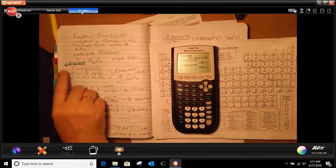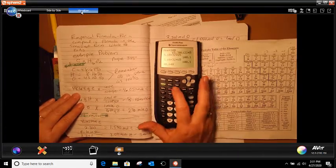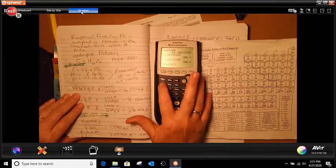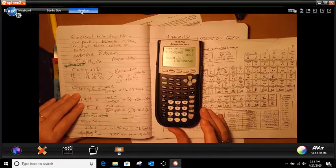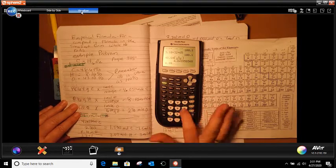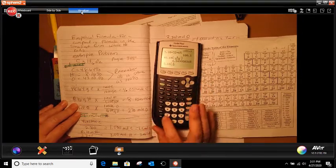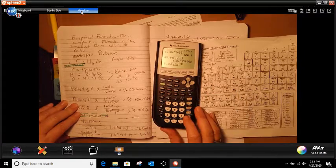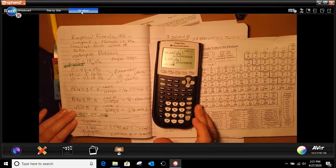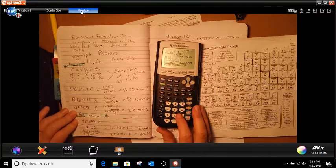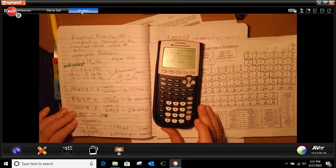So to find the moles, you're going to do 48.64, open bracket, alpha enter, which is 1 over 12.01. Close your bracket, and that gives me 4.049. Then 8.16 multiplied by 1 over 1.008, close bracket, and that gives us 8.10. And then 43.20, open bracket, 1 over 16, close bracket, and that gives me 2.7.